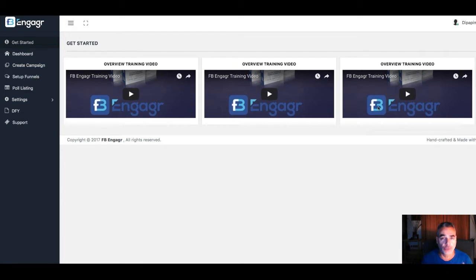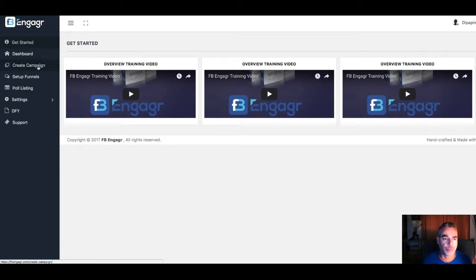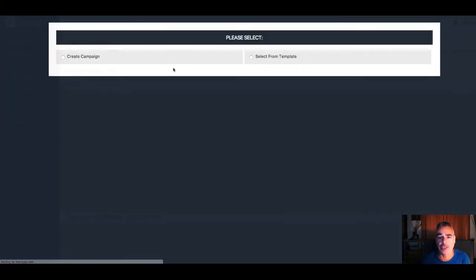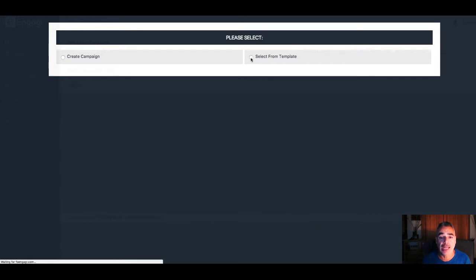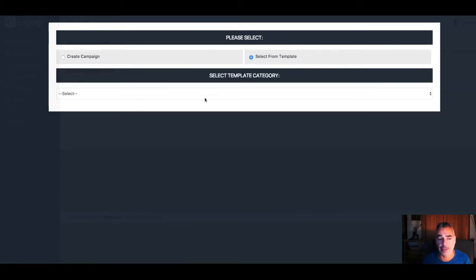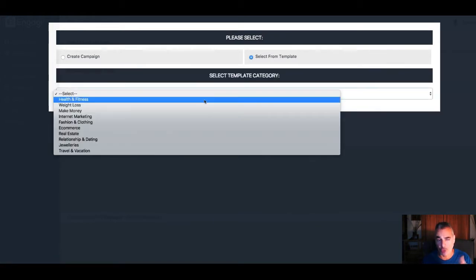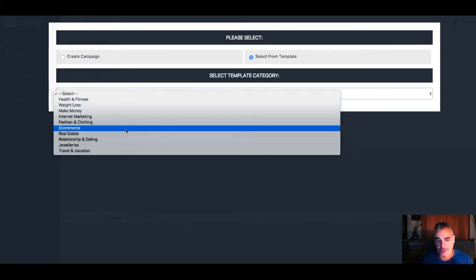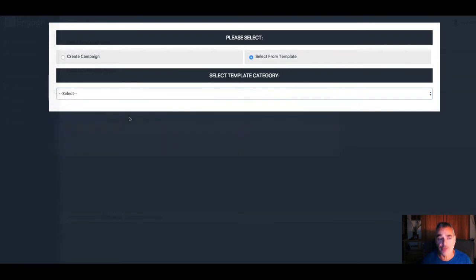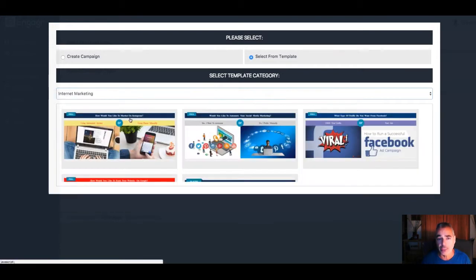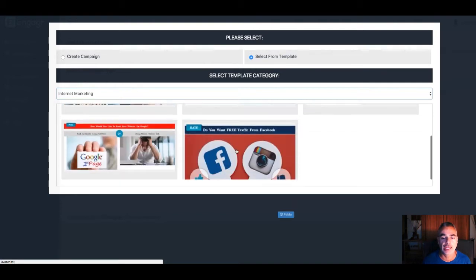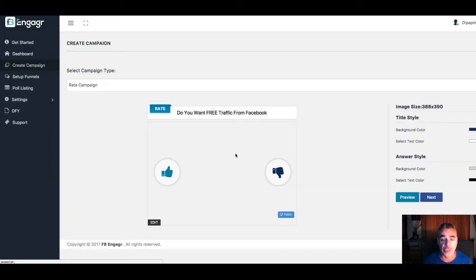It's really cool and very easy to use. Once you're inside FB Engager, you can get straight to the point. If you're a newbie and don't want to create a campaign from scratch, you can select a template. For example, if you're into internet marketing, you can see there's a bunch of templates you can use to get people to engage with something.